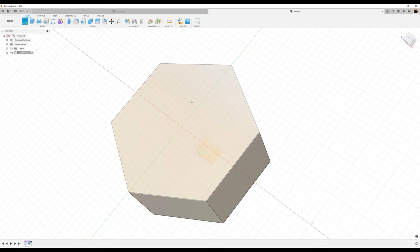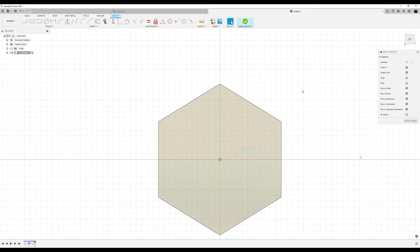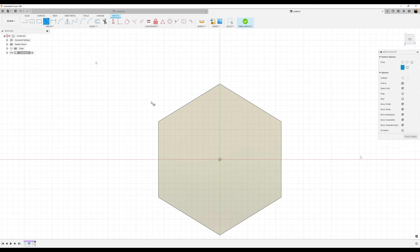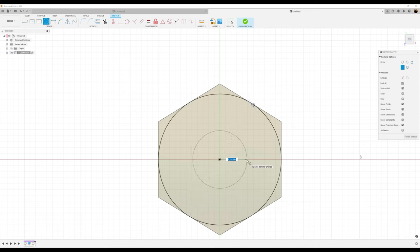I'm going to create a sketch on the top face. I'm going to draw two circles. The first circle we're going to draw we're going to make tangent to this line. The second center diameter circle we're going to draw we're going to make 14 millimeters in diameter.